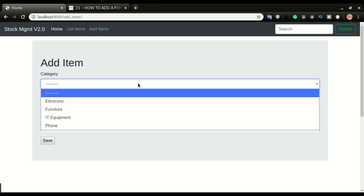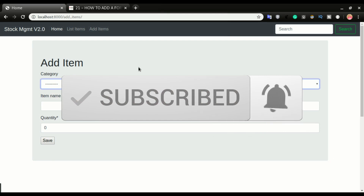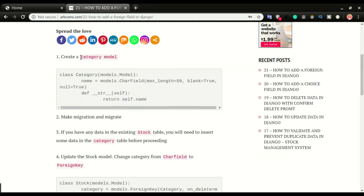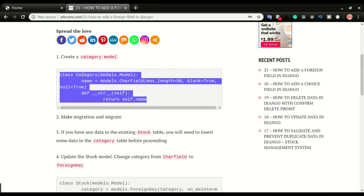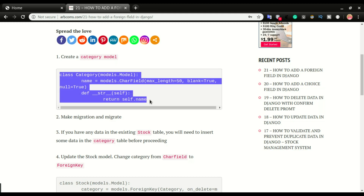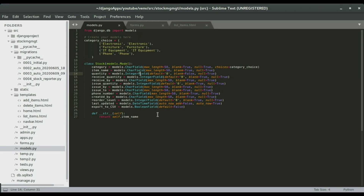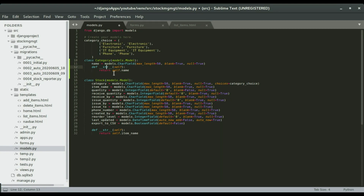We want users to be able to add items to the choice list from the front end of the application, so they can add any category they want and be able to pick it when adding items to the database. This will be a quick and simple video. We're going to go into the models and create a class called category with a name field.